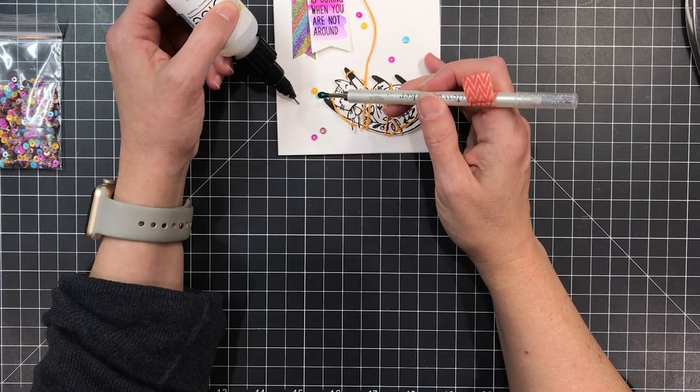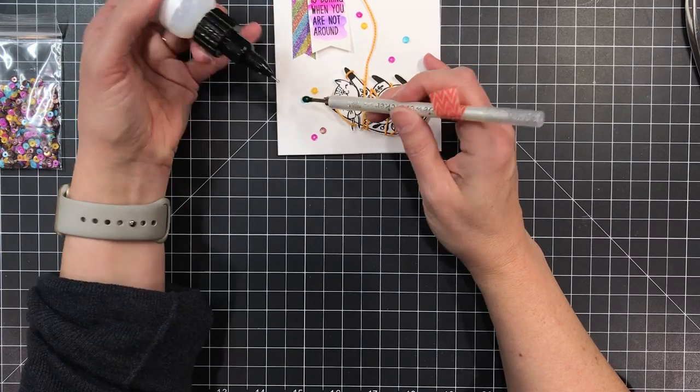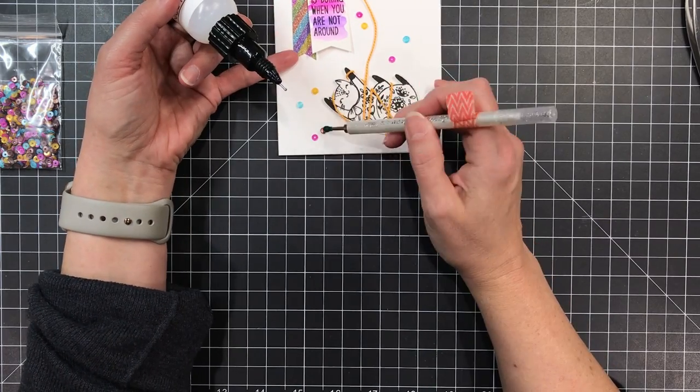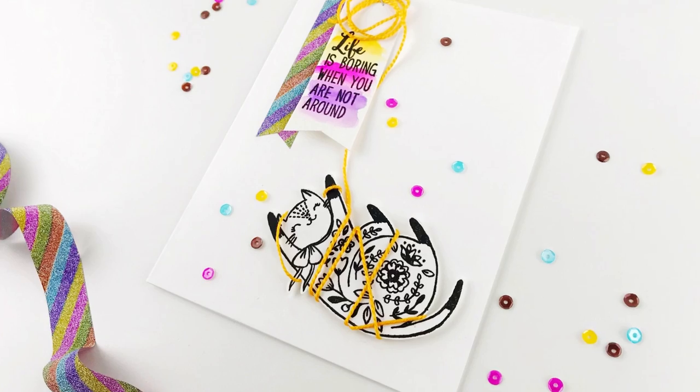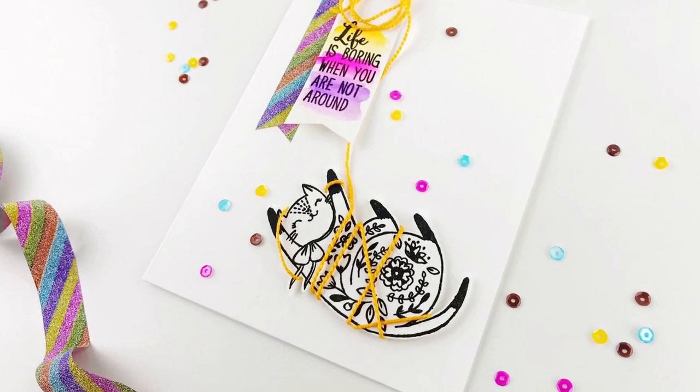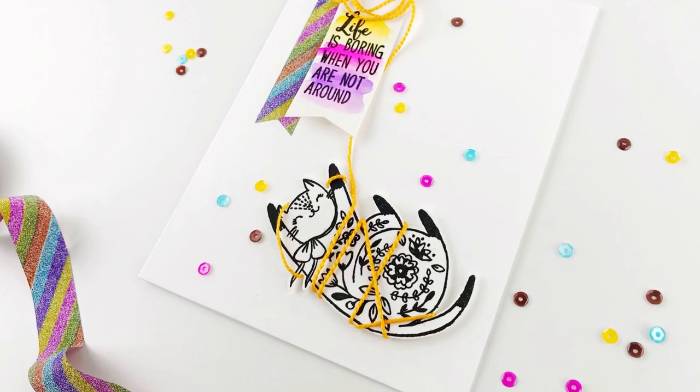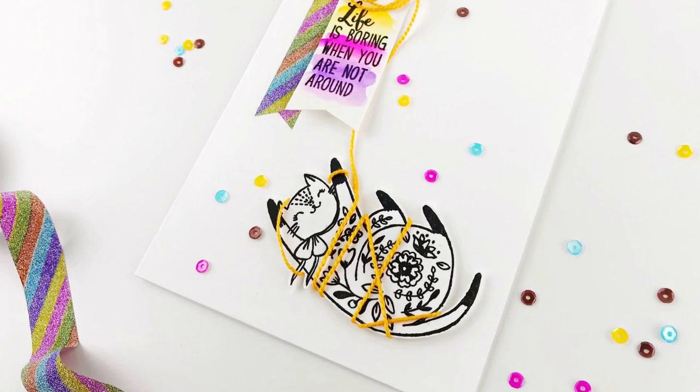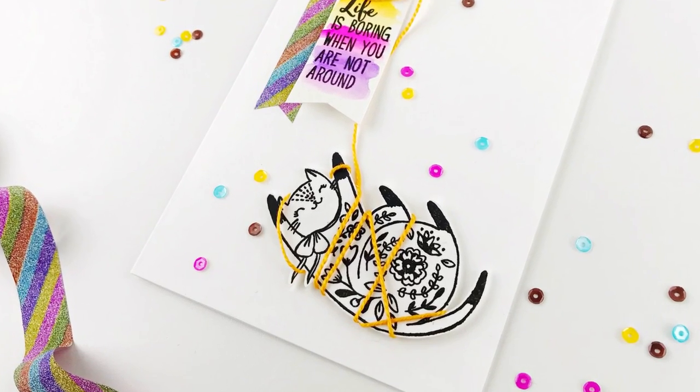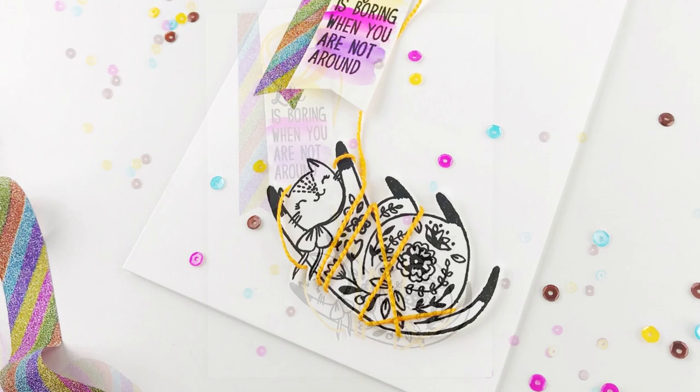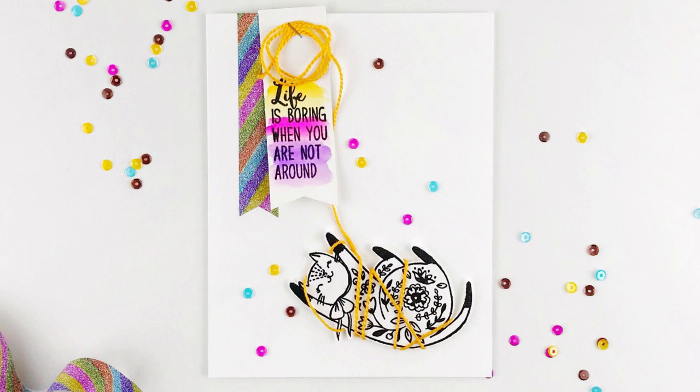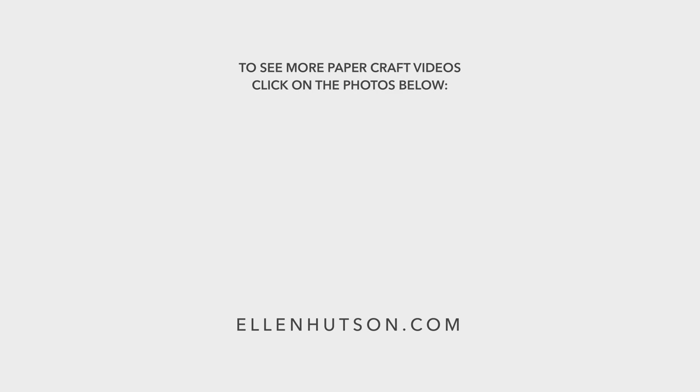I thought my kitty card turned out pretty doggone cute. We have more still shots available over at the classroom blog, all the supplies are available at EllenHudson.com and you'll also find them listed down below with links in the description box. If you enjoyed this video please show us some love by giving us a thumbs up. You can see more of our papercraft videos by clicking on the photos below and we sure do hope you'll subscribe to our channel. Thanks for watching.